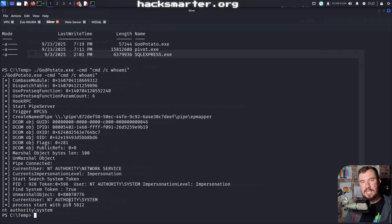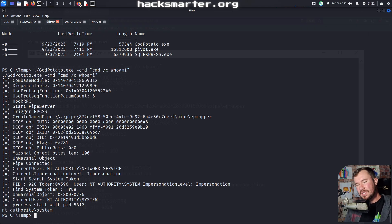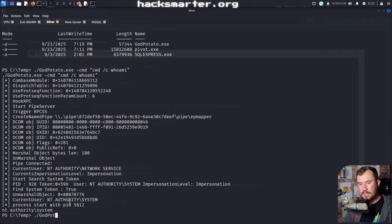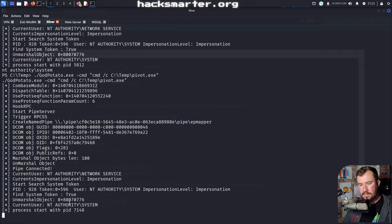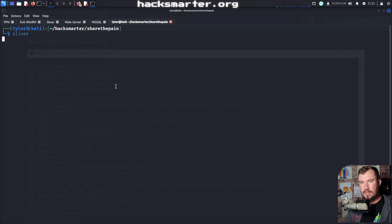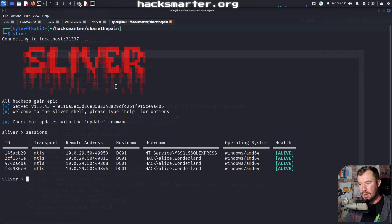There are multiple ways we could elevate privileges on this machine — we could try to get a shell as NT Authority System, or just make our own user. Let's first try to get a Sliver implant as NT Authority System. Running godpotato.exe -cmd "cmd /c C:\temp\pivot.exe". I'll open a new window and jump into Sliver to check for sessions — our only session is still the MS SQL server service.